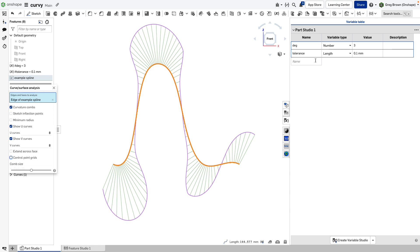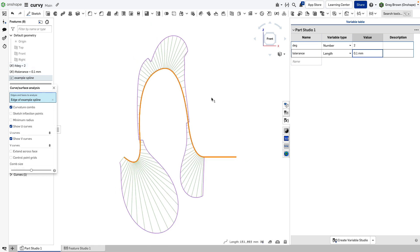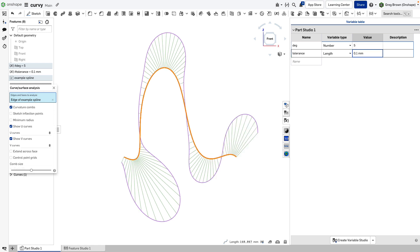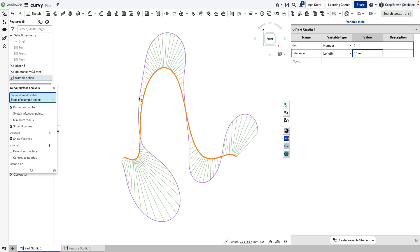Looking at the curvature combs at the top, with degree three it's pretty smooth but there are some funny little wobbles — kind of sharp connections. If I drop it to degree two it gets really bad: there's a sharp, discontinuous connection with very ugly jumps. Going the other way to degree five, those sharp transitions start to smooth out and you get nice smooth transitions all the way around.